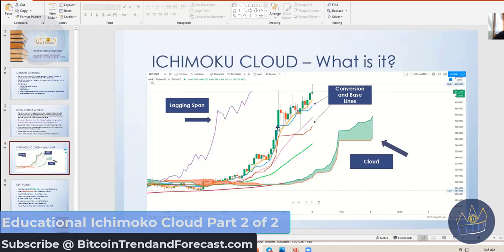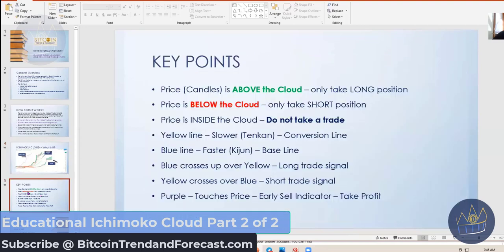There are two lines that crisscross in the Ichimoku cloud — these are the conversion and the baselines. I've colored mine yellow and blue so that I can determine the difference, because I use green and red for other crossings. And here is what the cloud is, and this is what I'm going to teach you how to read today so that you can better get an idea of the momentum trends and how to identify buy and sell points.